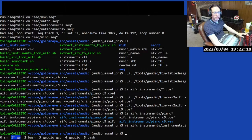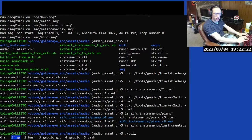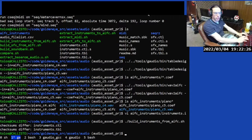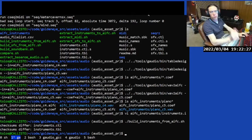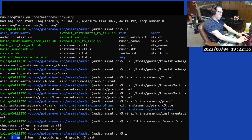Done with the instrument sound samples. Let's compile to check for syntax errors — build instruments. We get the expected warning message with no other errors. Checksums are different because we're adding new stuff.